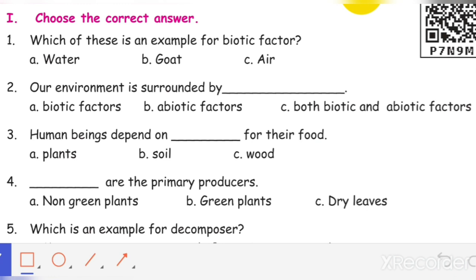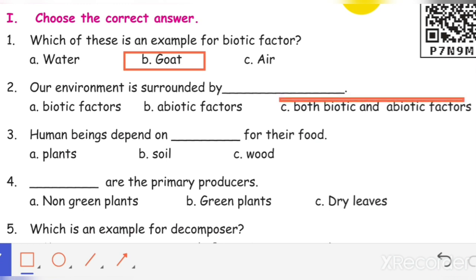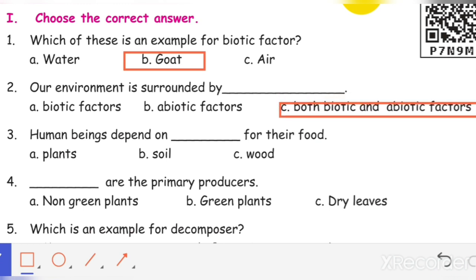Which of these is an example for a biotic factor? Our environment is surrounded by both biotic and abiotic factors.